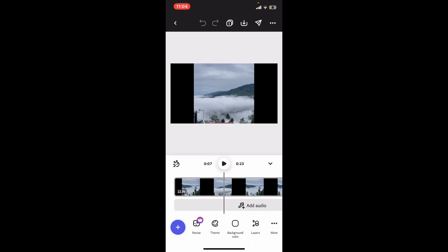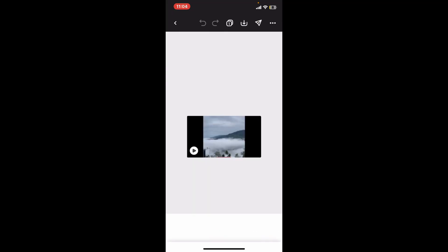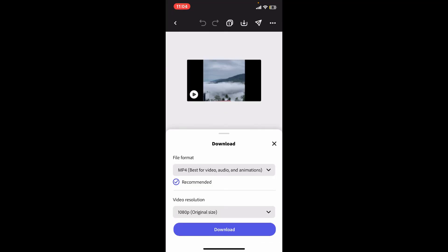After you are done with the edits, you can simply go ahead and export the video by tapping on the little download icon at the top right. Choose your export settings and finally click on the download button to save your project on your device.